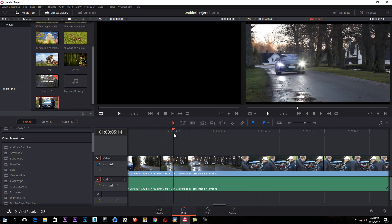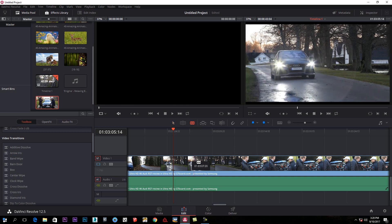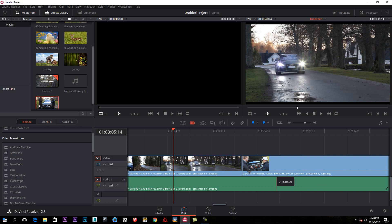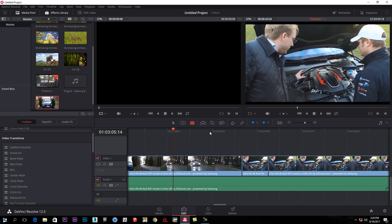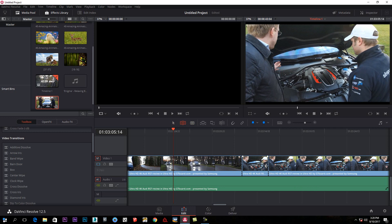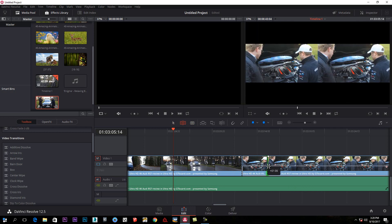This is the move tool. This is the trim edit mode. This is the shortcut mode. This is the trim edit mode.